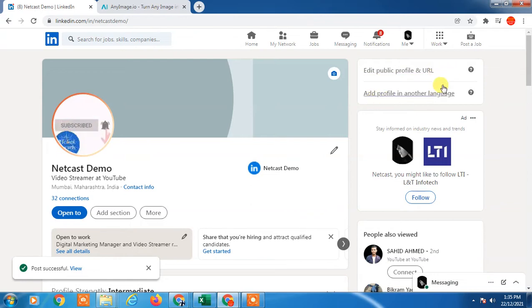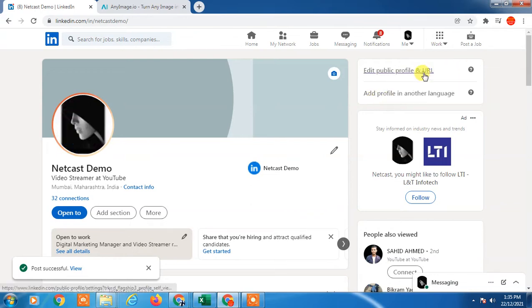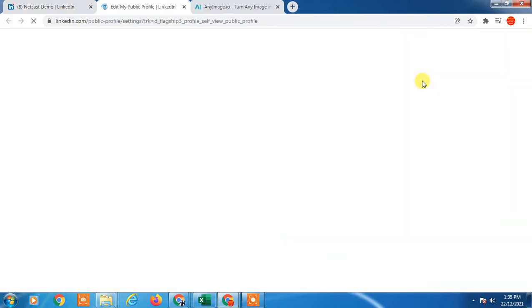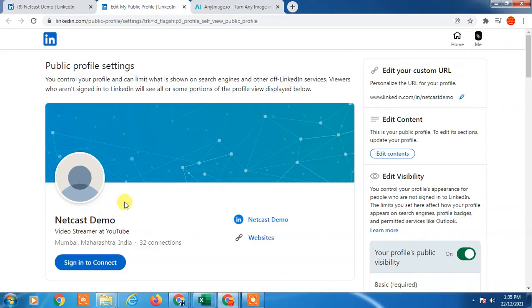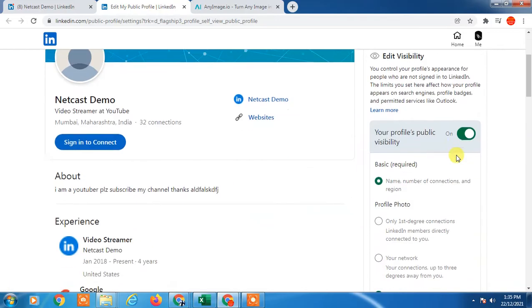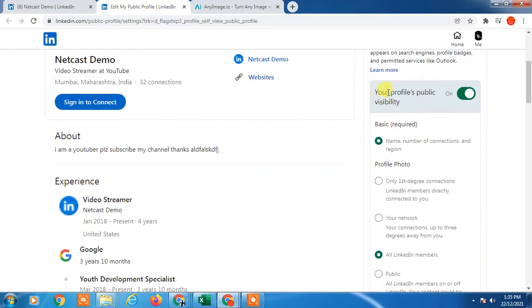Here you can edit your public URL. Click on edit your public URL and this is your public profile setting. This is your profile URL and edit content. Here you can see your profile public visibility.